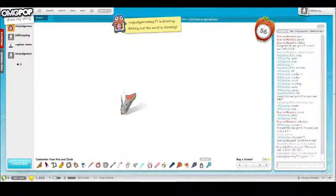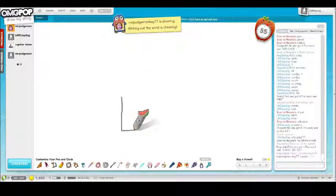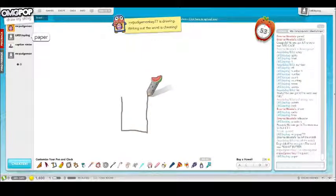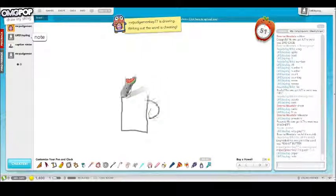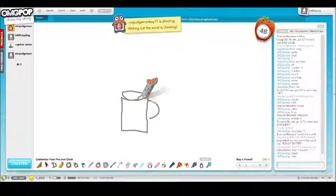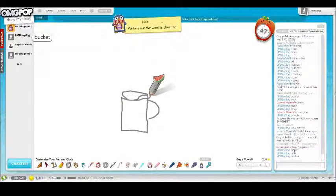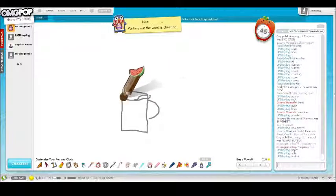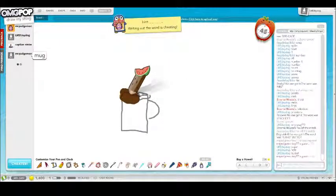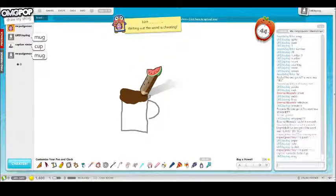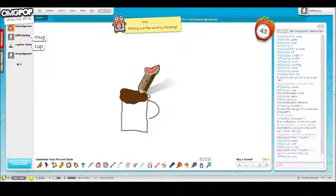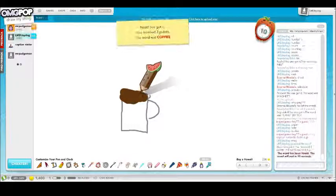Let's get started. Paper, note, bucket. Yes, got it, okay sweet.